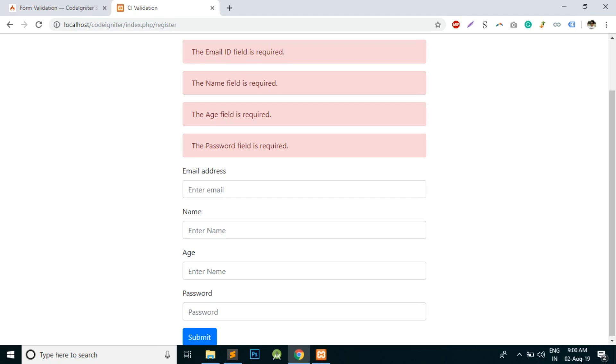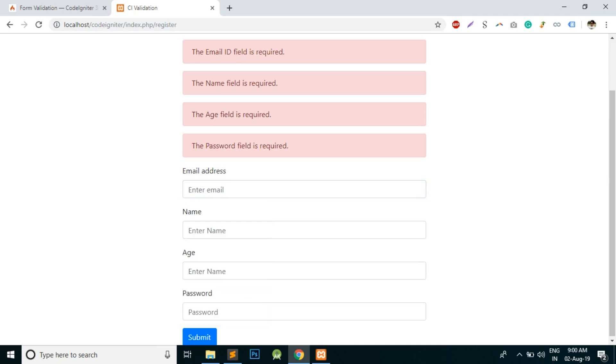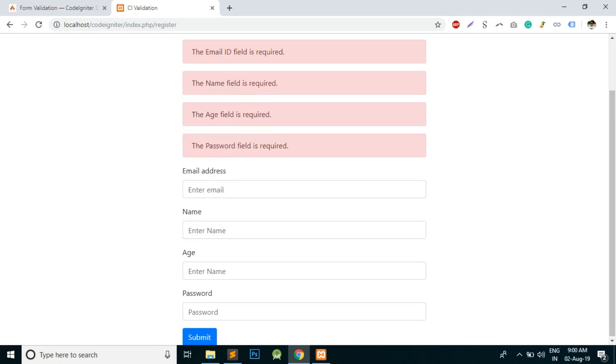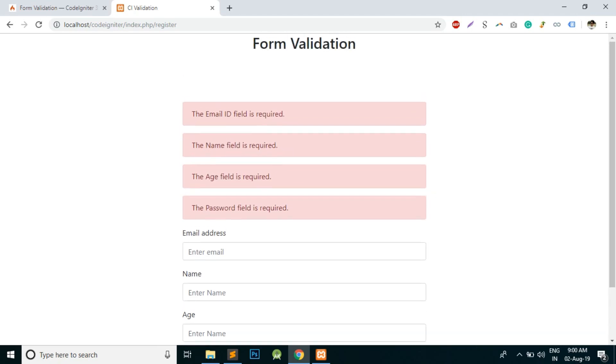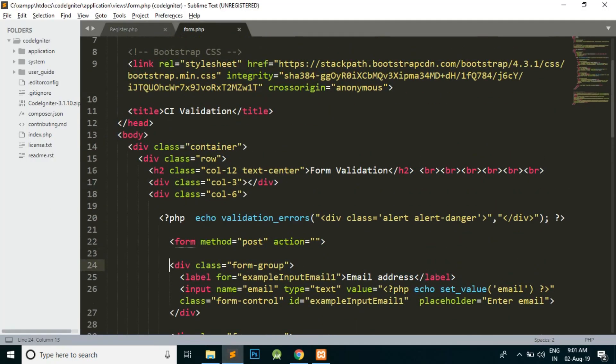Or above this, somewhere here. And the name field is required should be correlated to the name field and should be displayed here itself. Age and password similarly. So let's see how to do it.